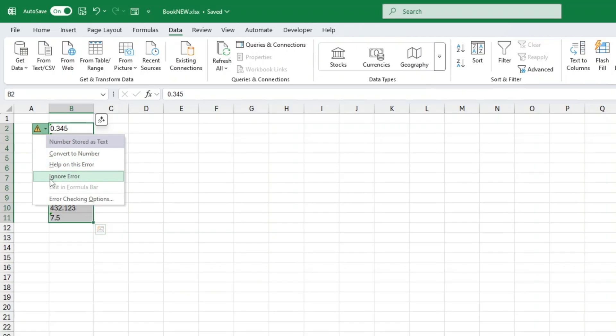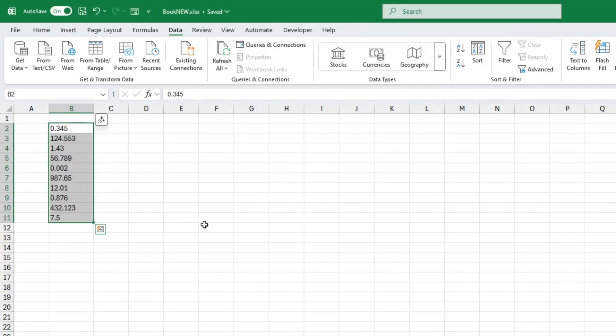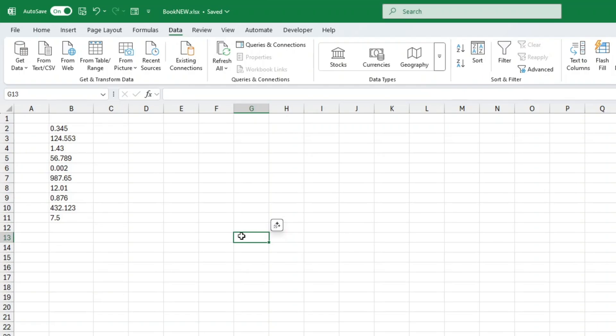The numbers are now left aligned because text in Excel aligns left by default. If you want them right aligned, just go to the home tab and click align right. Yes.